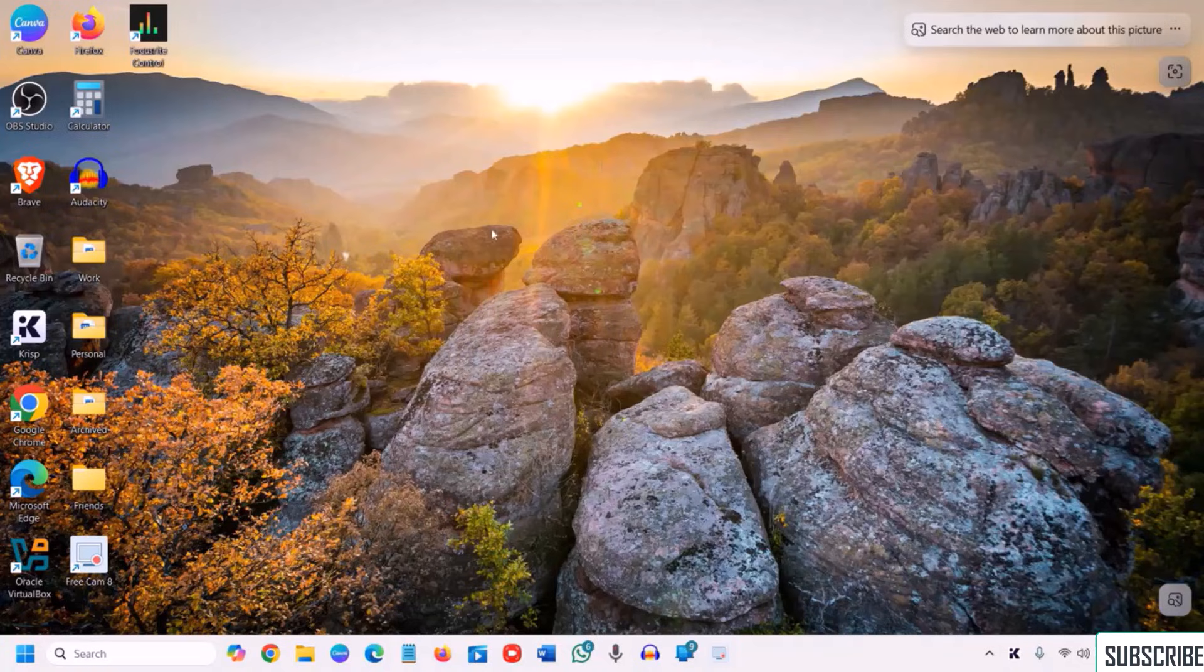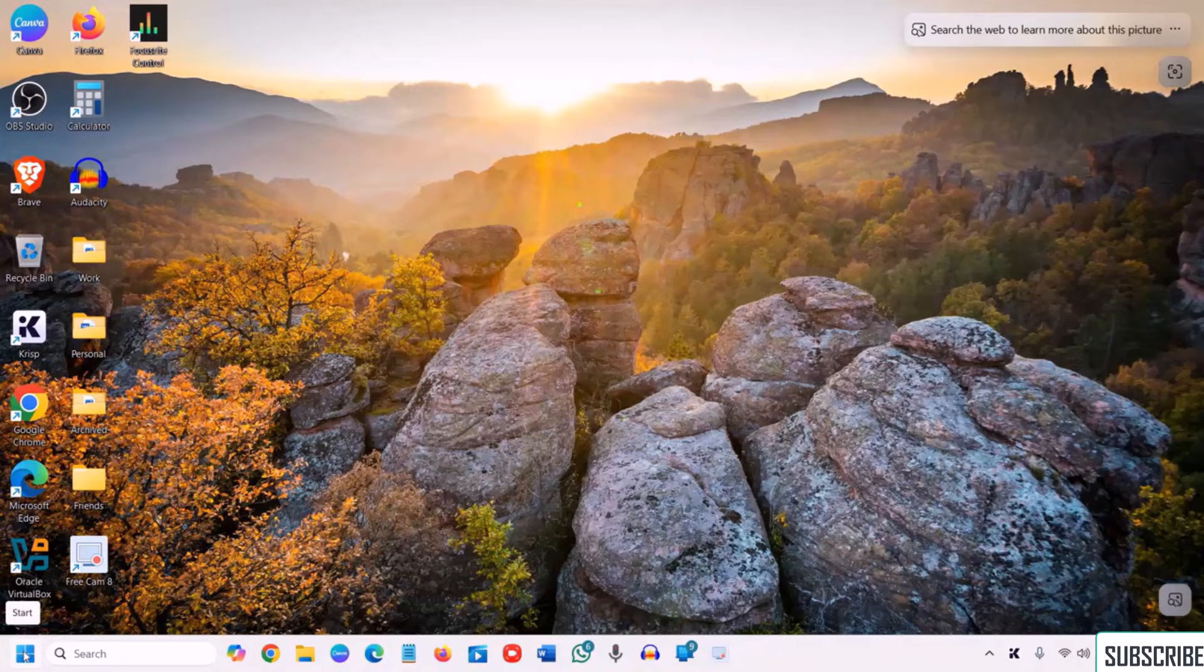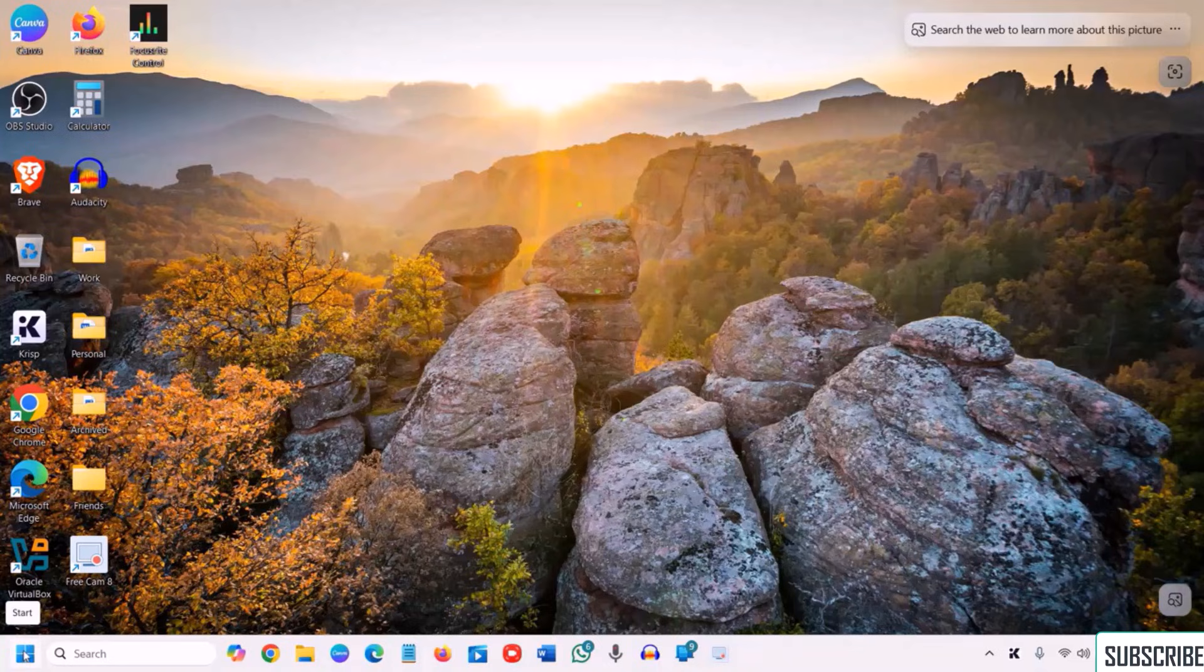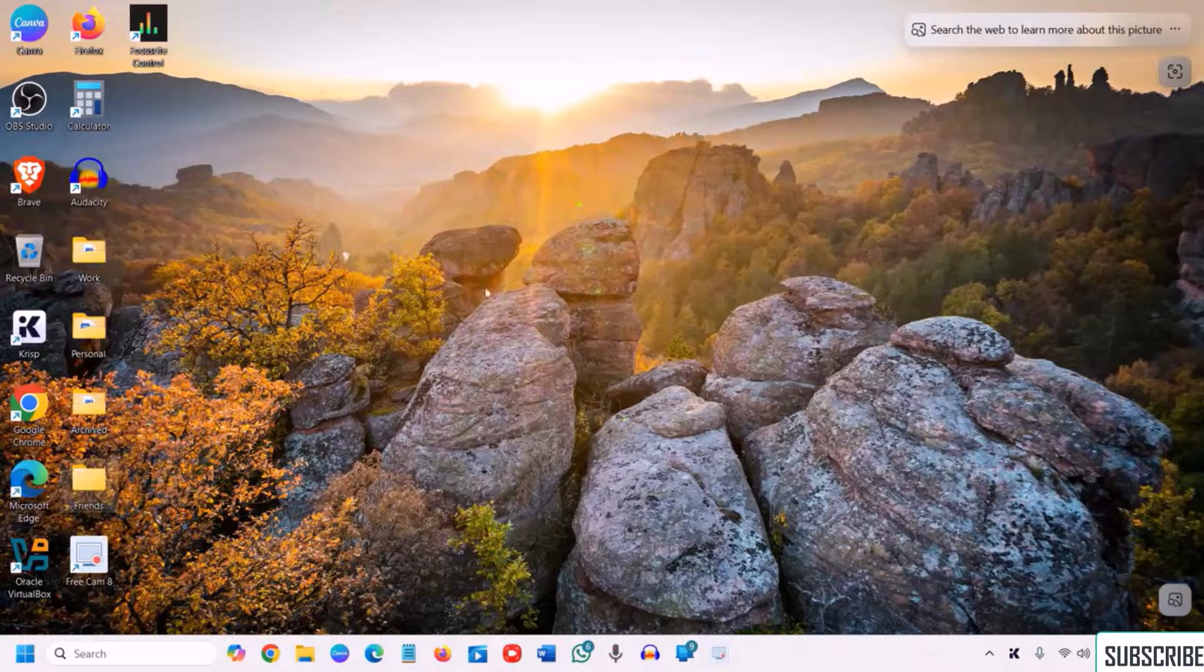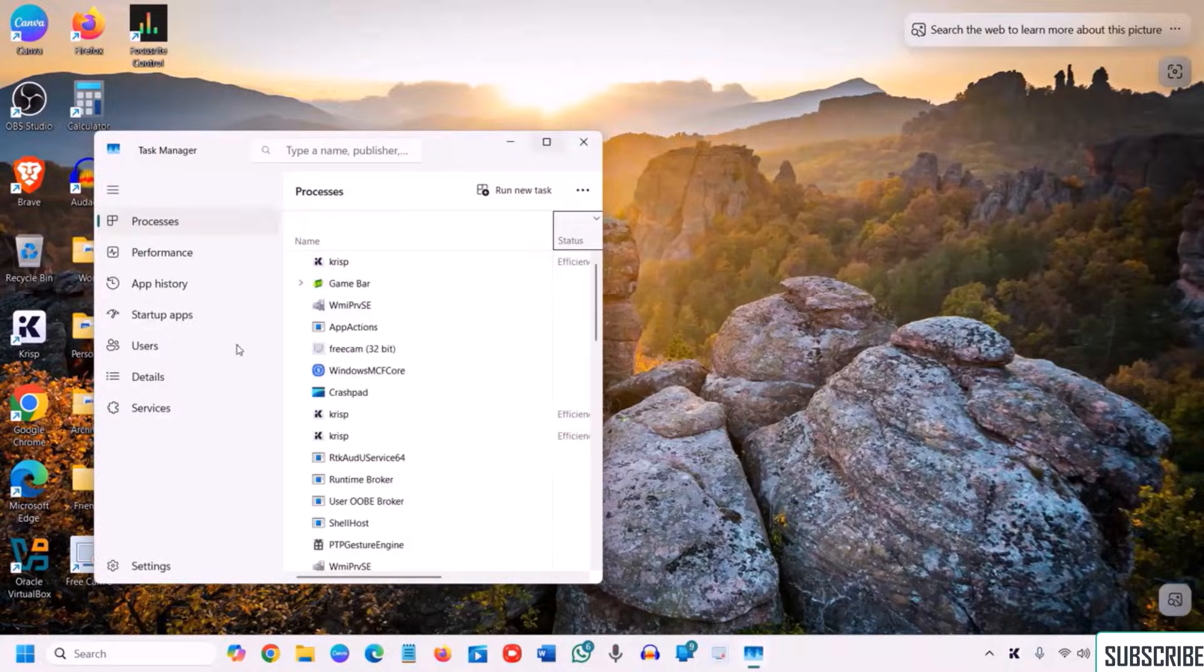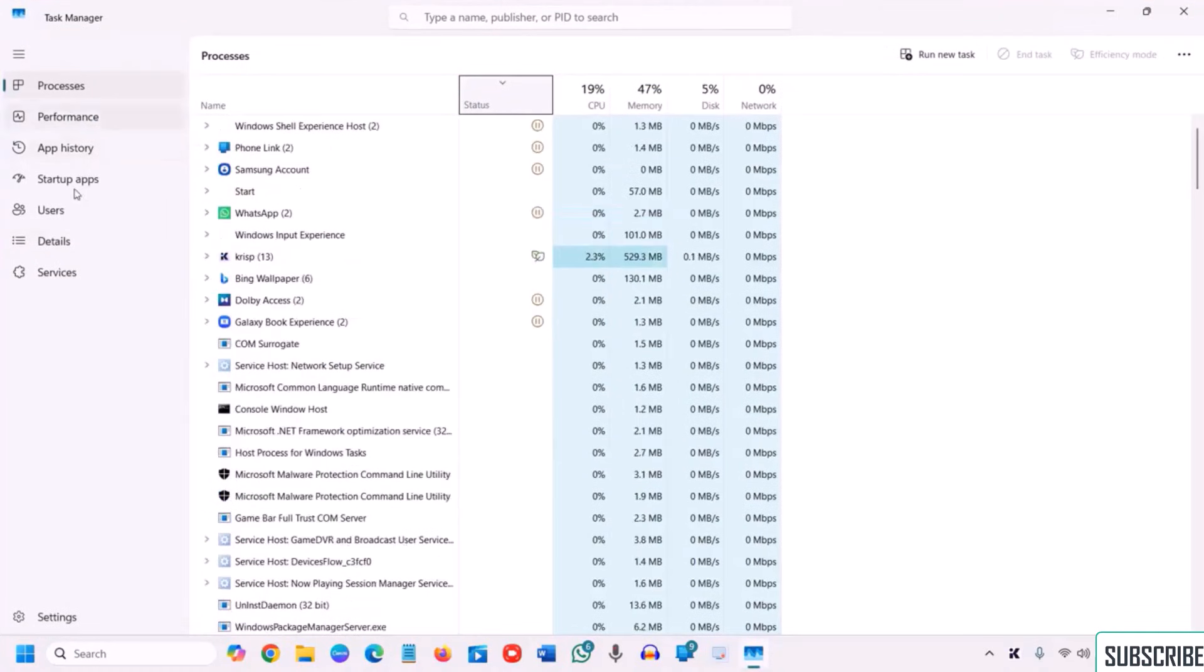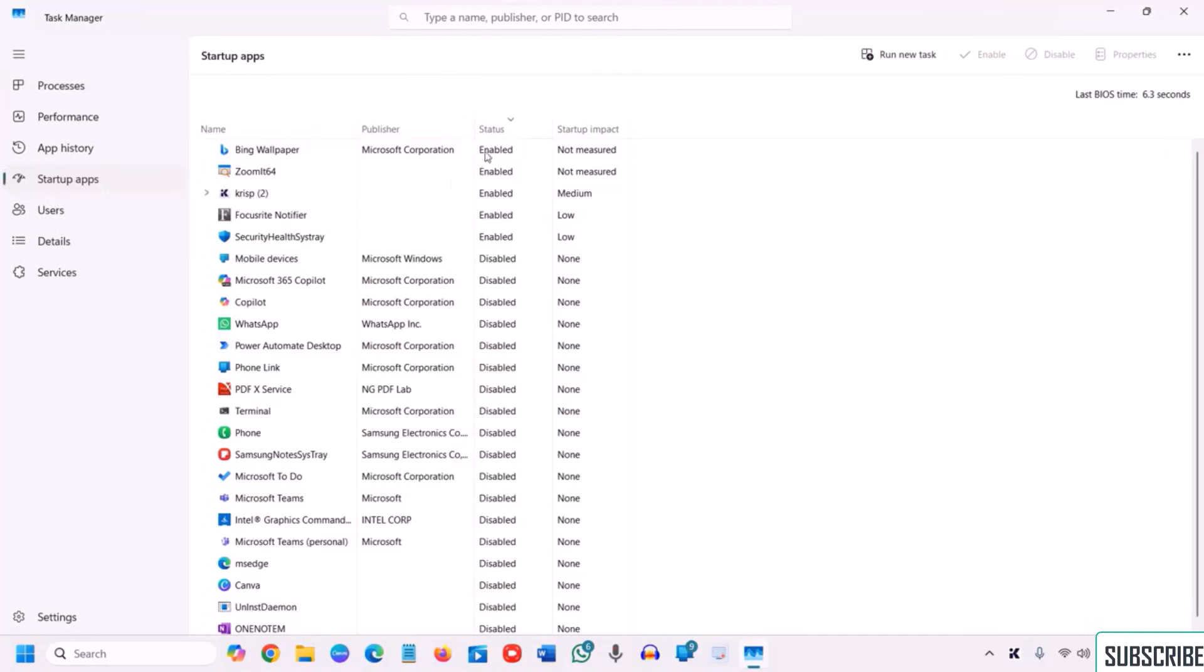And the second one is turn off the startup programs. So if you have bought a new computer or it's a very old computer, you should check the startup programs. To check that we need to open the task manager. So I'll do a right click in the start icon, I'll go to task manager. This is especially for Windows 10 and Windows 11, especially Windows 11 because this operating system is a Windows 11 computer.